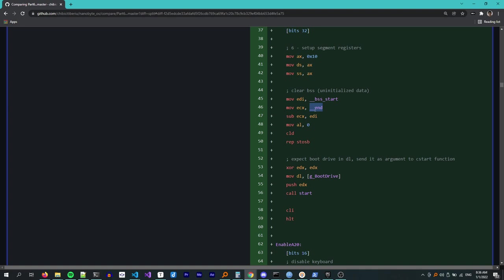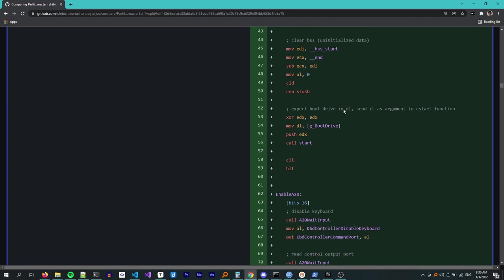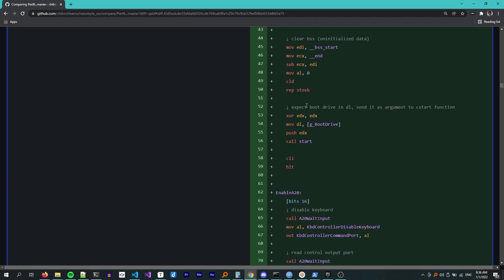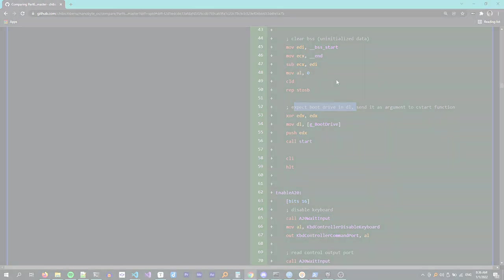To memset everything to zero, I use the rep stosb instruction. Stosb stands for store string byte and this instruction stores the byte from AL into the memory referenced by the EDI register and then increments EDI. Rep repeats this instruction ECX times. Finally, I push the boot drive number which is passed to us by the BIOS through the DL register. This way, it is passed as a parameter to the start function which is written in C.